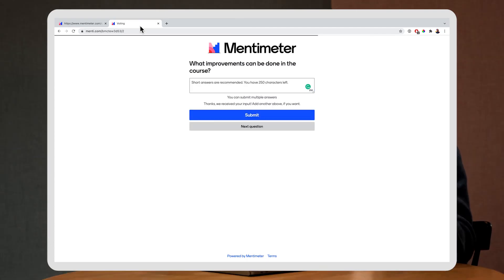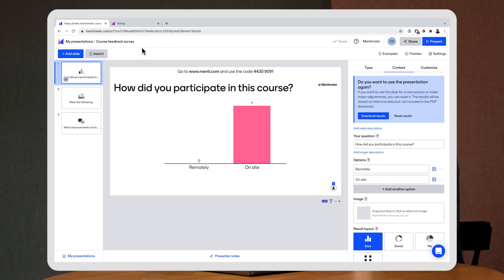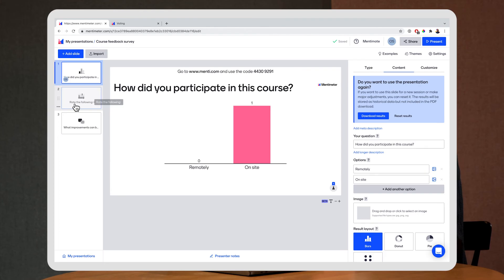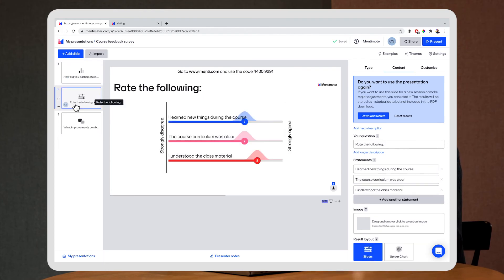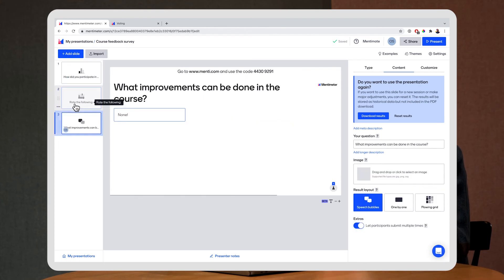And if we go back now to the survey we can actually see that the answers have come in in real time. So here we have that one and then the statements and the improvements.